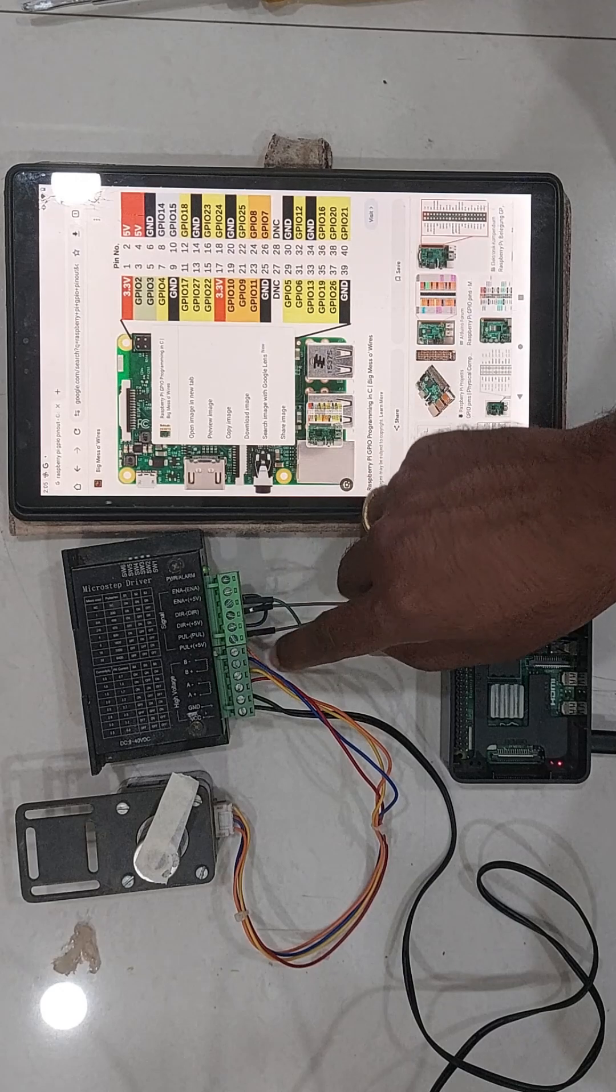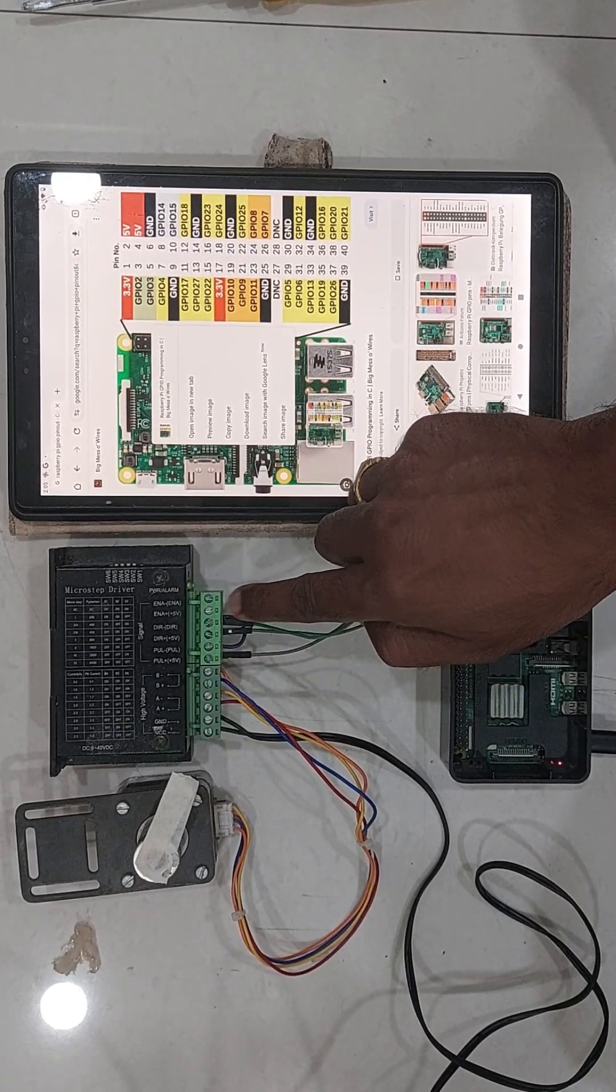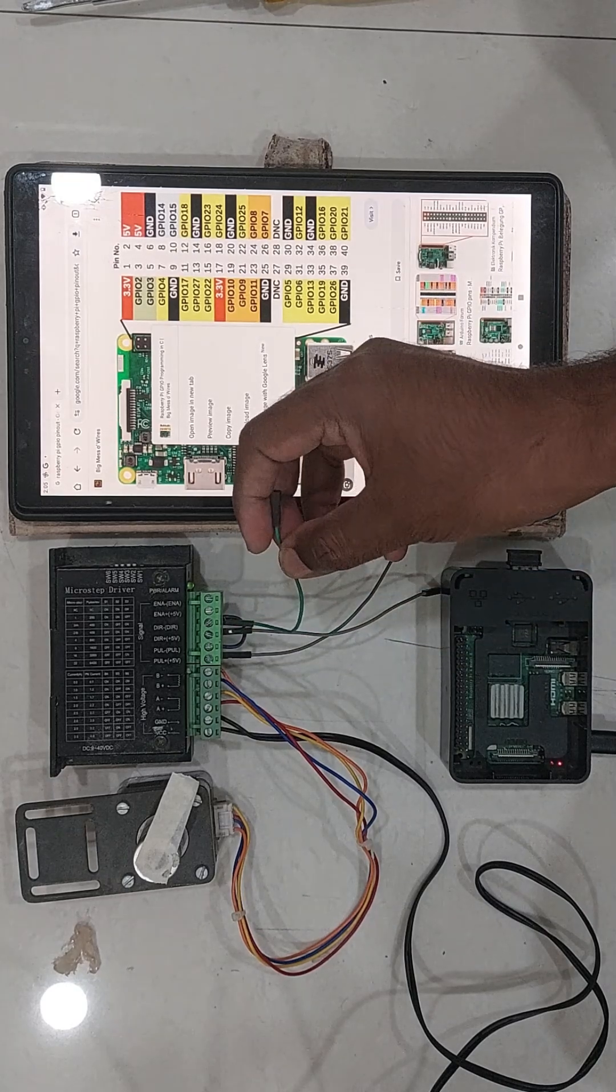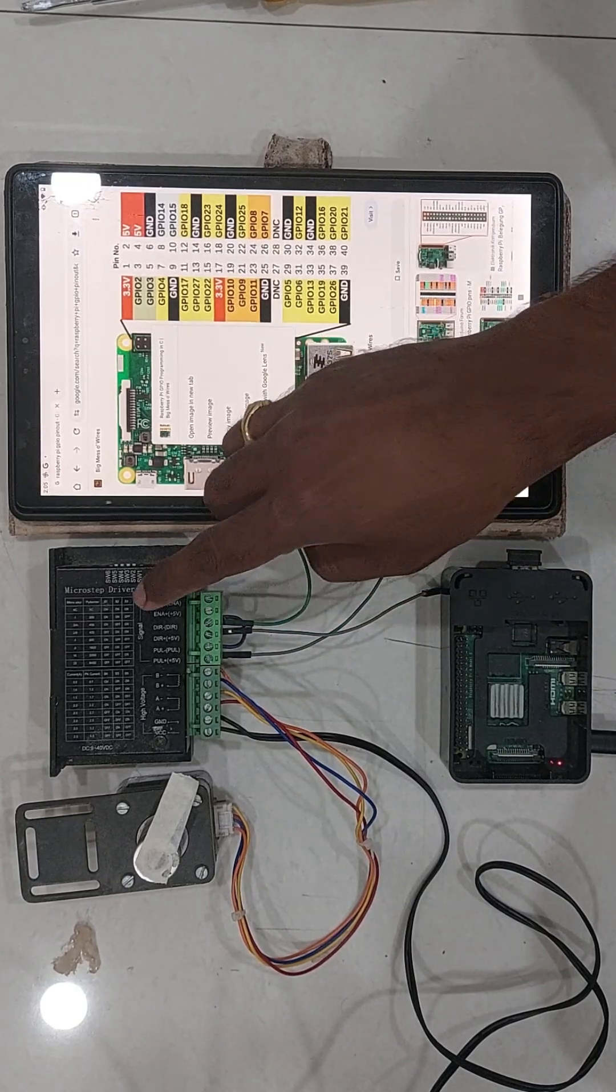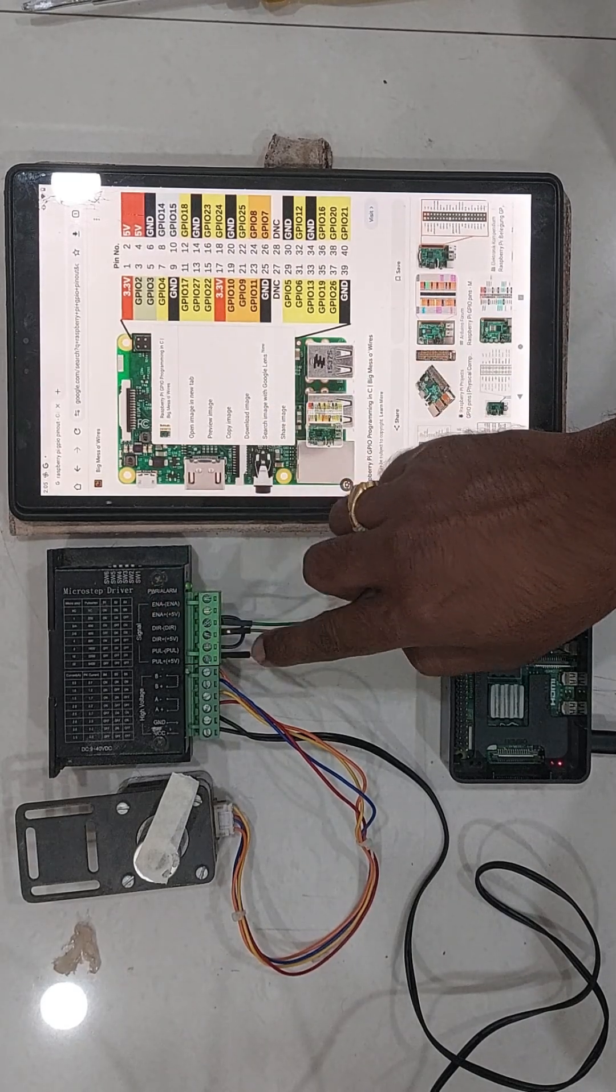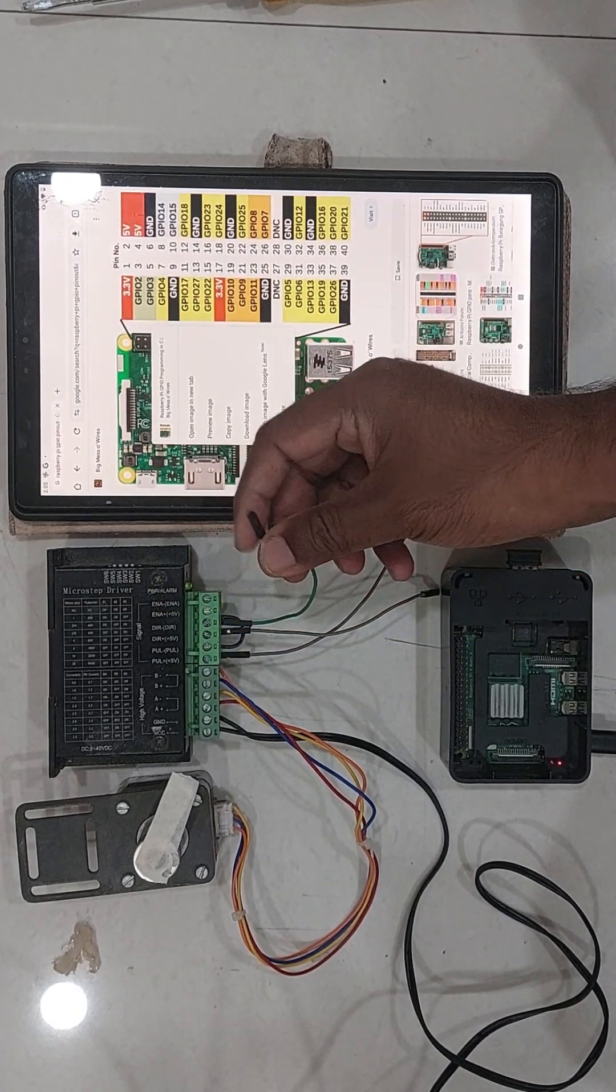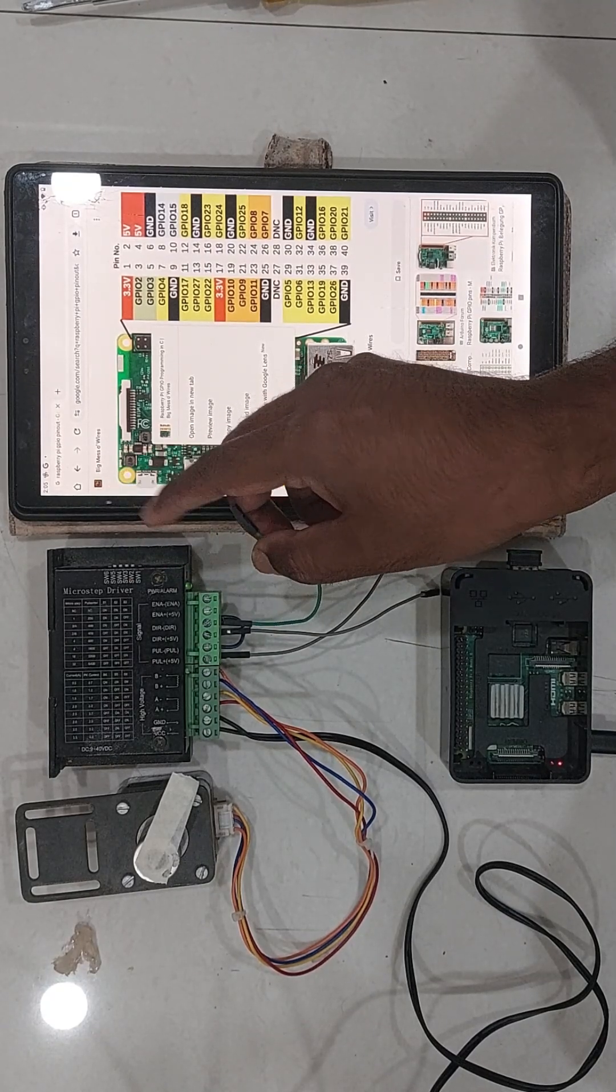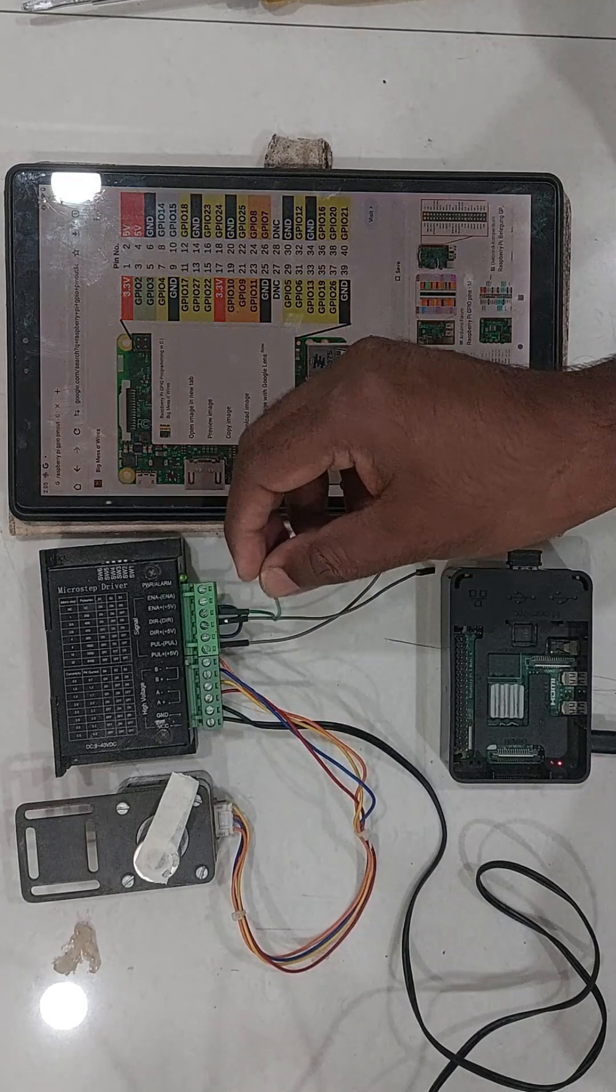If you have three axis, you will have three stepper drivers. You can actually short all these direction minus, pulse minus and enable minus pins and then you can pull out only one wire out of all these nine connections. This way, the wiring can be kept clean for our CNC machine.